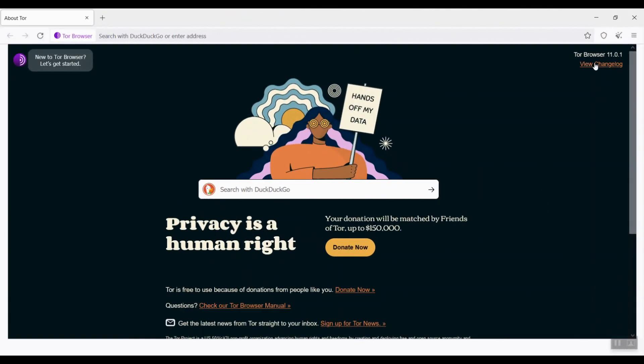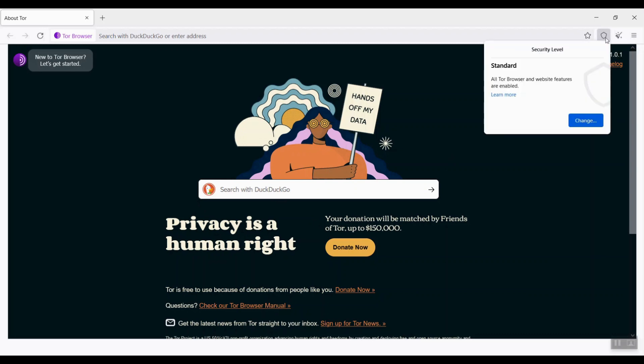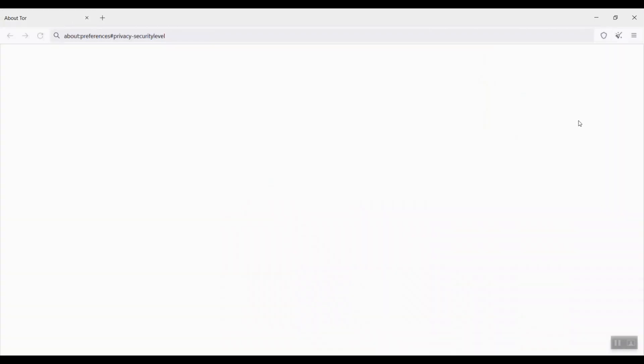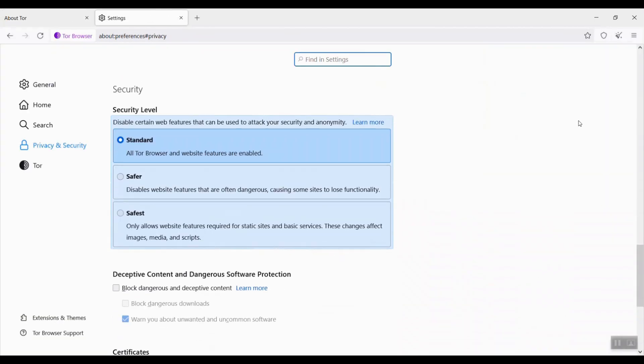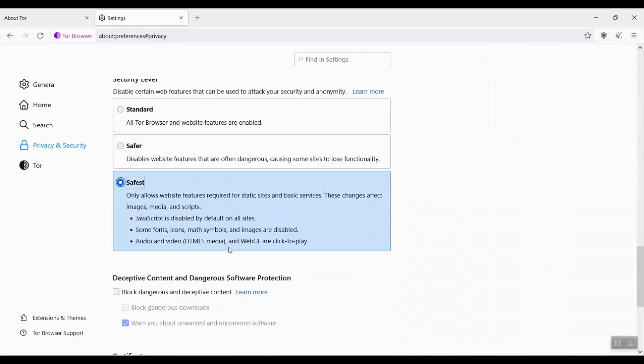Now let me configure the browser setting. The first setting is security level. By default, security level is standard. I suggest changing to the highest level.